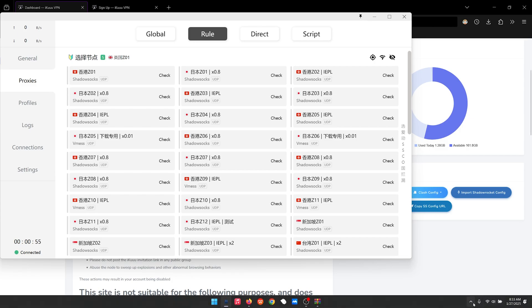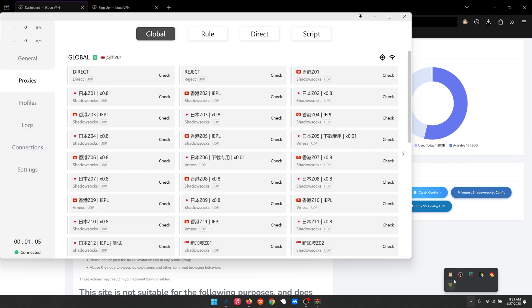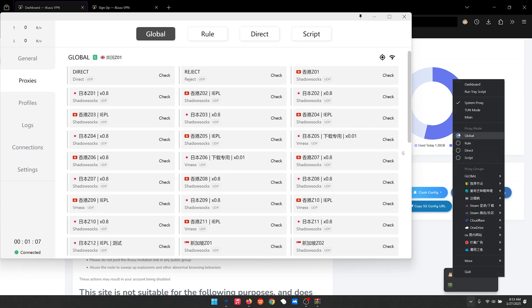Head down here and right-click, then turn on Global and make sure this is set to System Proxy.